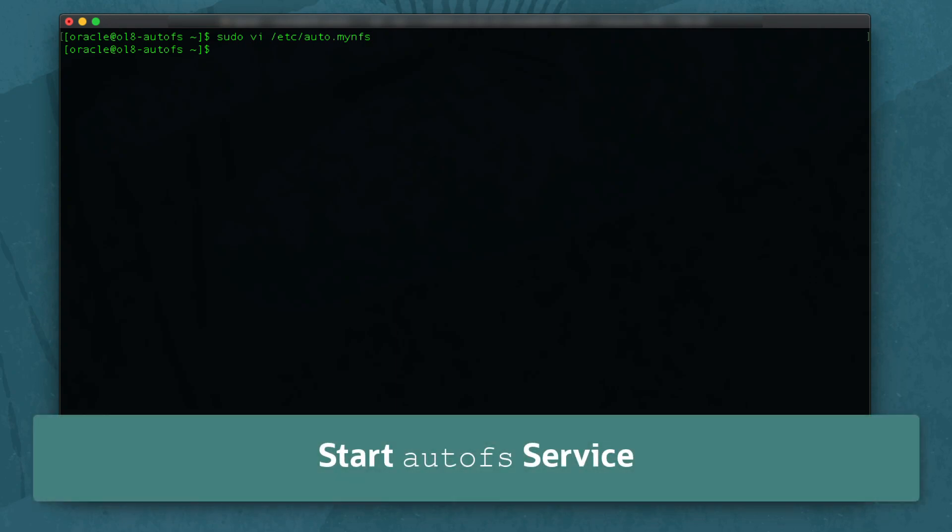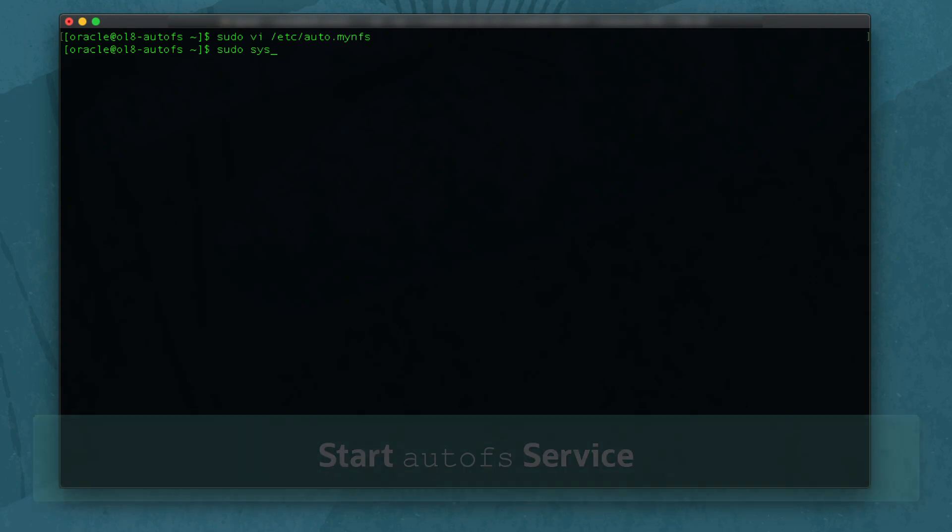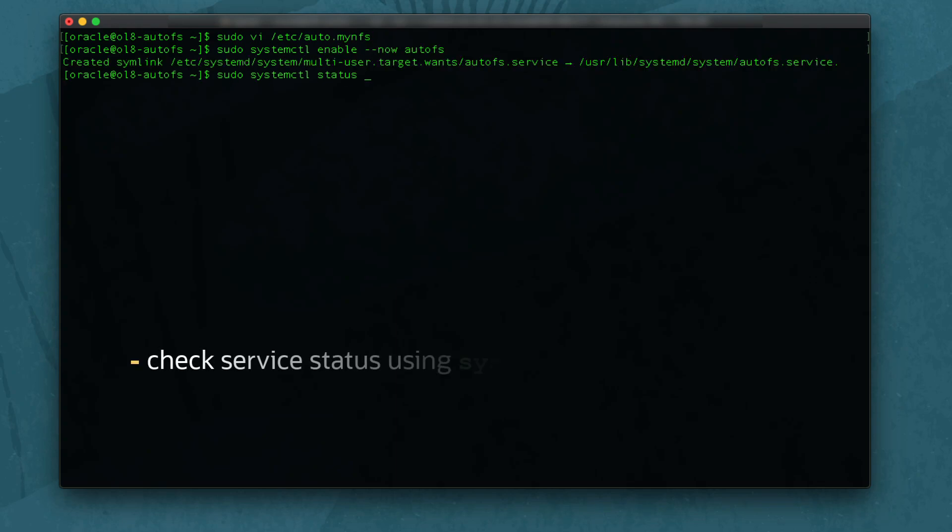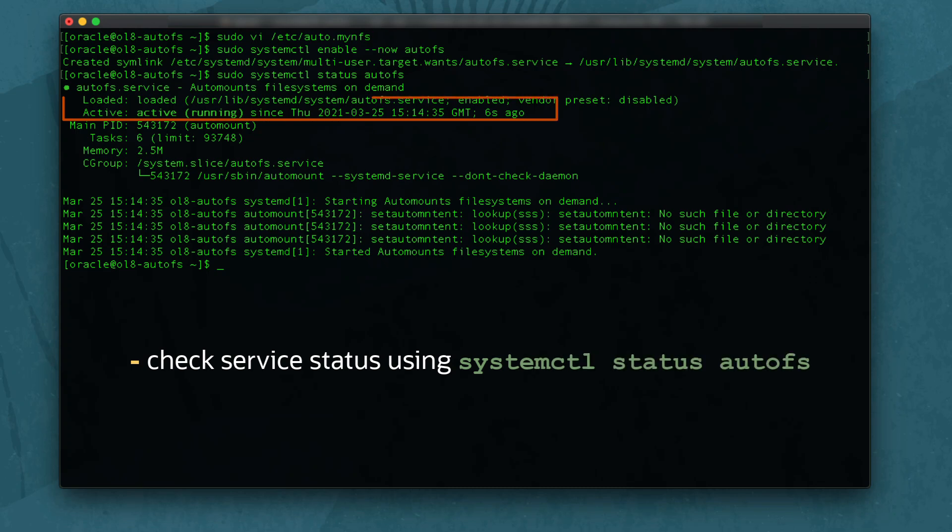With the mapping complete, start the autofs service by running sudo systemctl enable --now autofs. The service shows active, so try accessing the mount point.